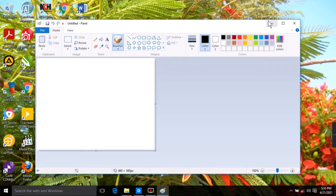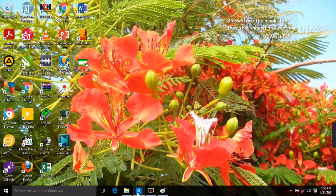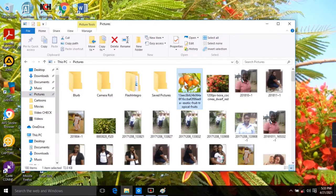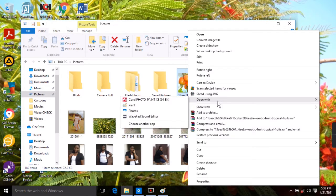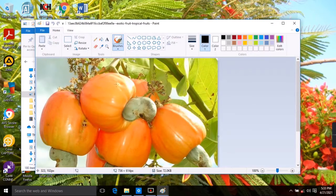Now to resize an image, go to where you have that image saved on your computer. For this demonstration I have a cashew image. Right-click on the image to open the drop-down menu, go to 'Open with', and then click on Paint. The picture opens in the Paint canvas and you can now decide to resize it.